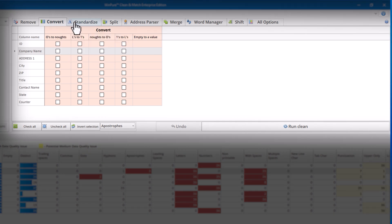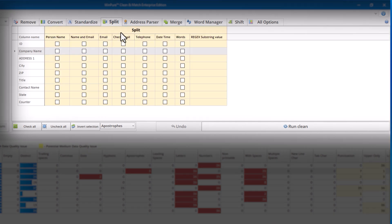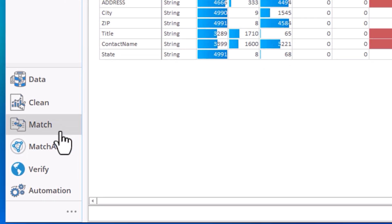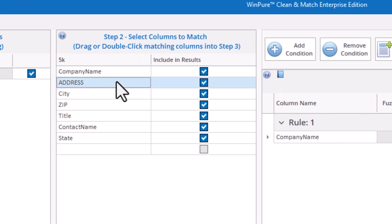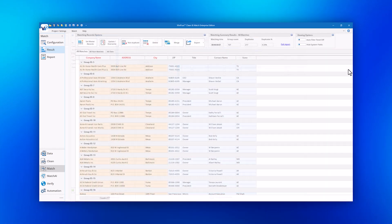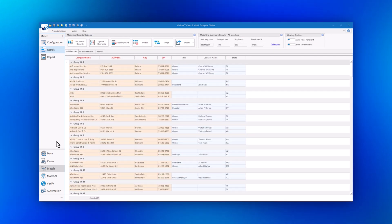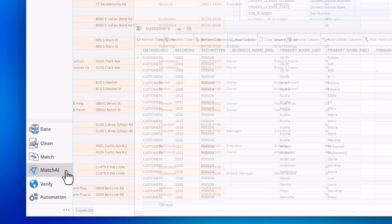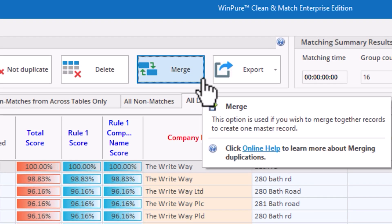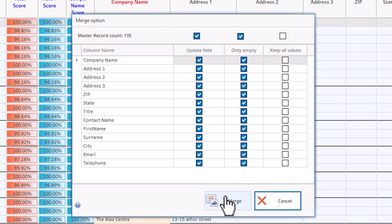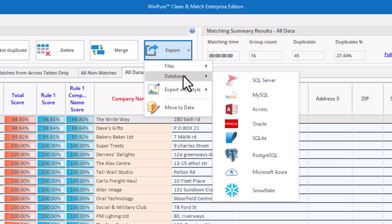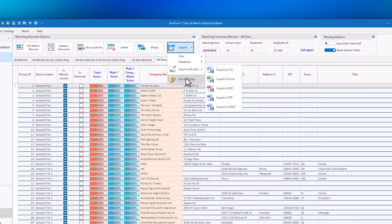They can clean and standardize columns with over 30-plus options, use both fuzzy match and AI match to identify complex duplicates and resolve entity differences in datasets, and merge, purge, and export data effortlessly without having to juggle between files and platforms.